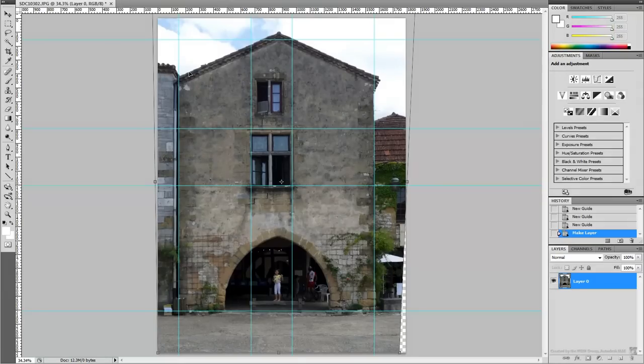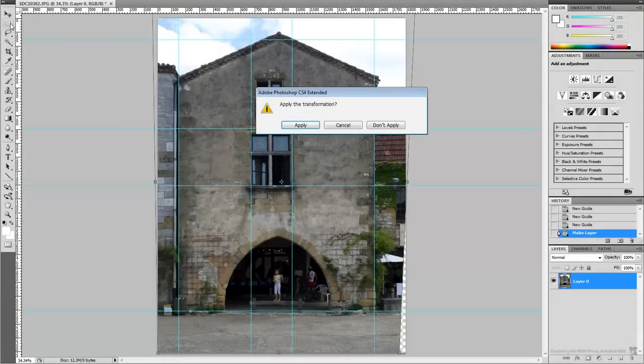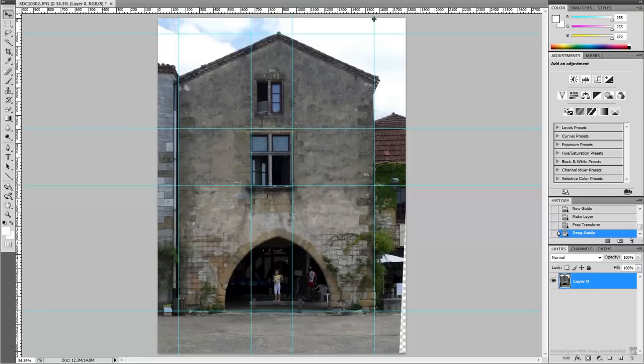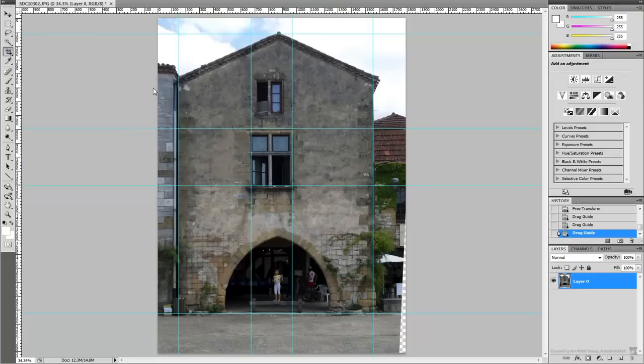Once you are satisfied, commit to the changes. Adjust your guidelines again around the building's perimeter. Crop the area of interest using the guidelines as a reference.